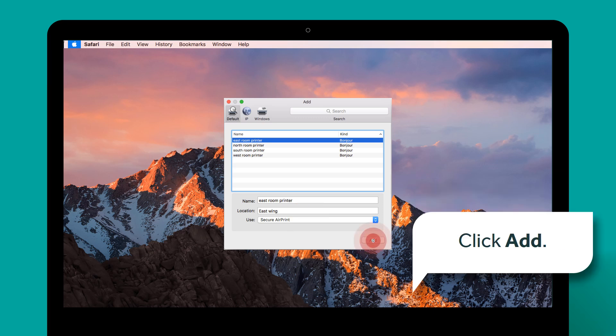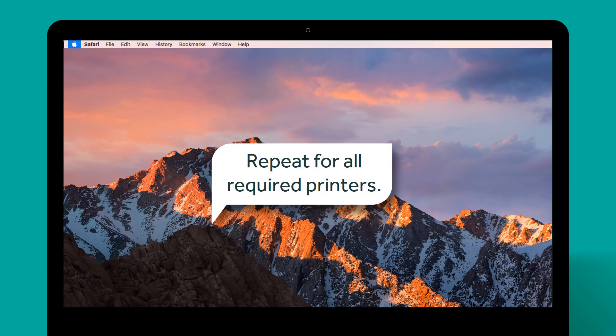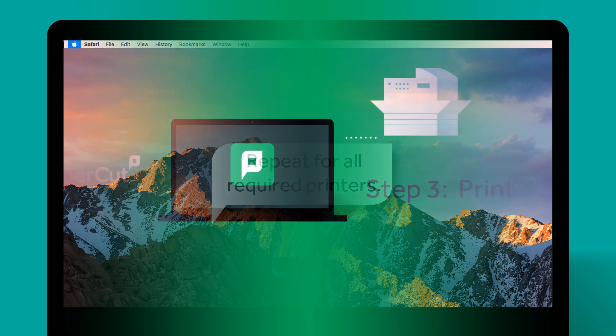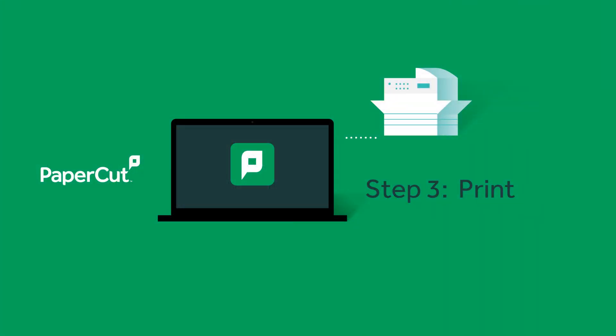Click Add. Repeat these steps for each printer you want to use. You are now ready to print.